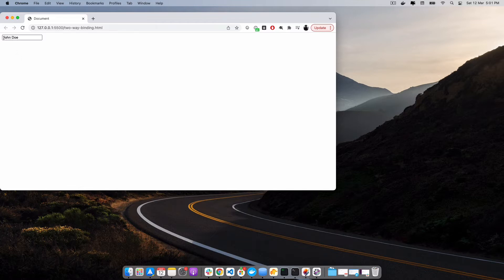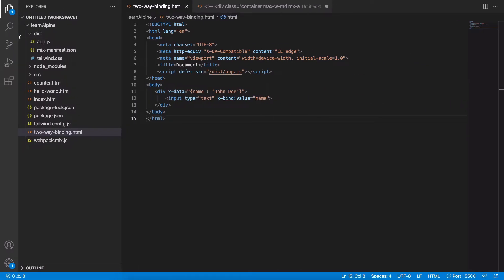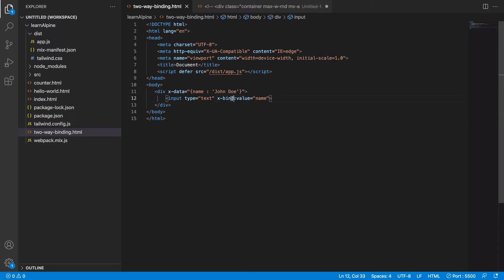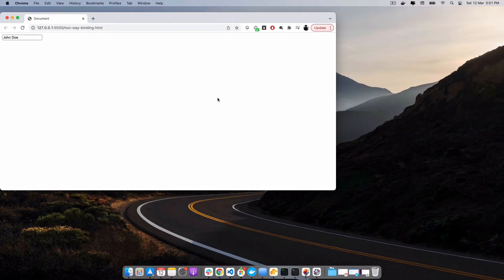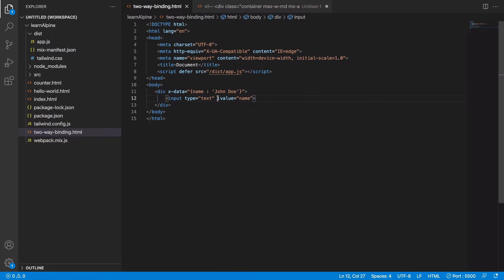We have a shorthand for this x-bind value. You can simply remove x-bind and it should still work. But with this binding, this is a one-way binding.